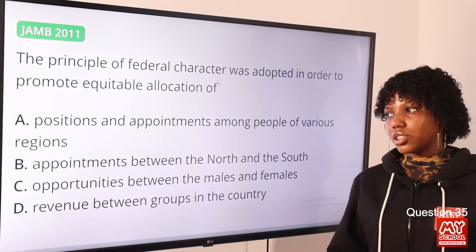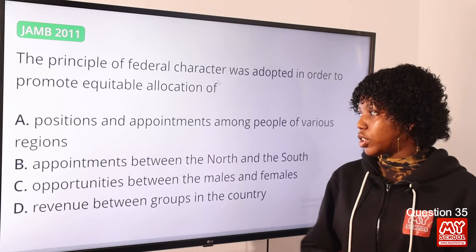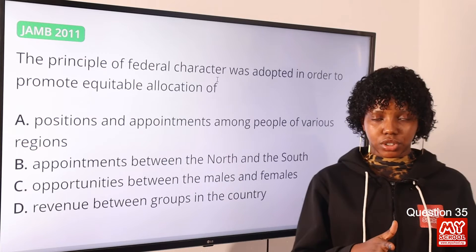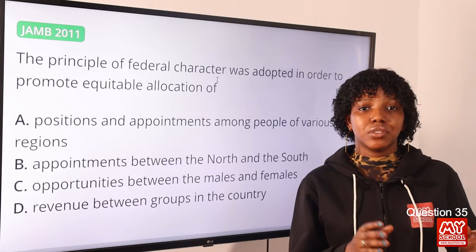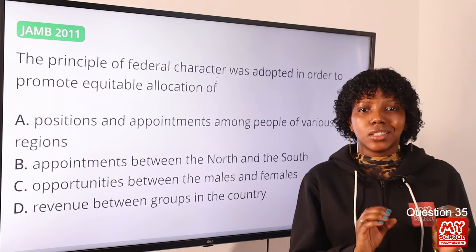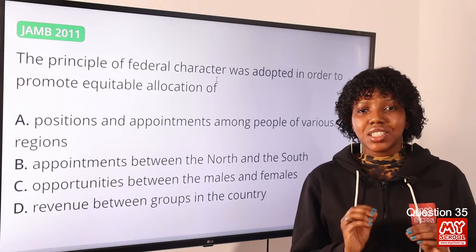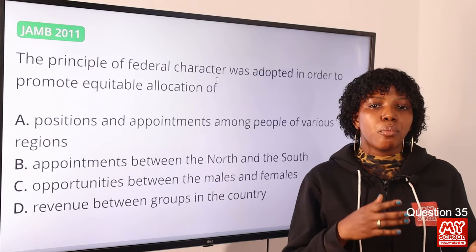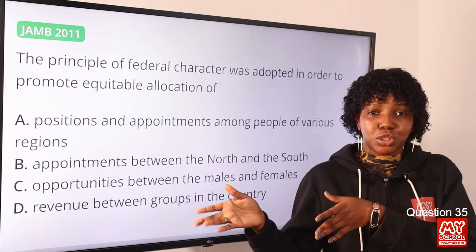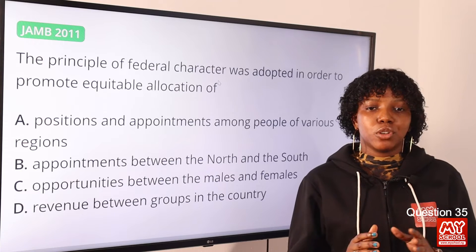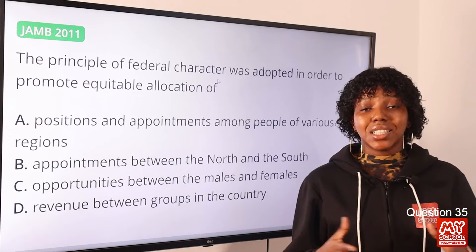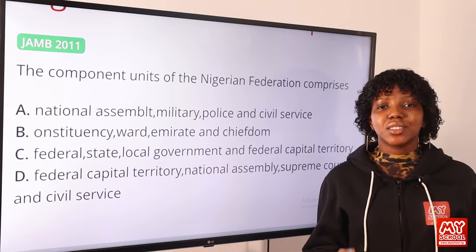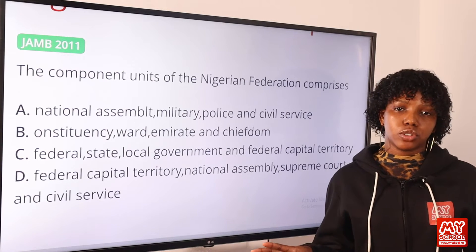Question 35: The principle of federal character was adopted in order to promote equitable allocation of — the answer is option A: positions and appointments among people of various regions. Federal character seeks to ensure that appointments to public service institutions fairly reflect the ethnic diversity of the country. This means, for example, that one region does not have more appointments compared to other regions. The answer is option A.